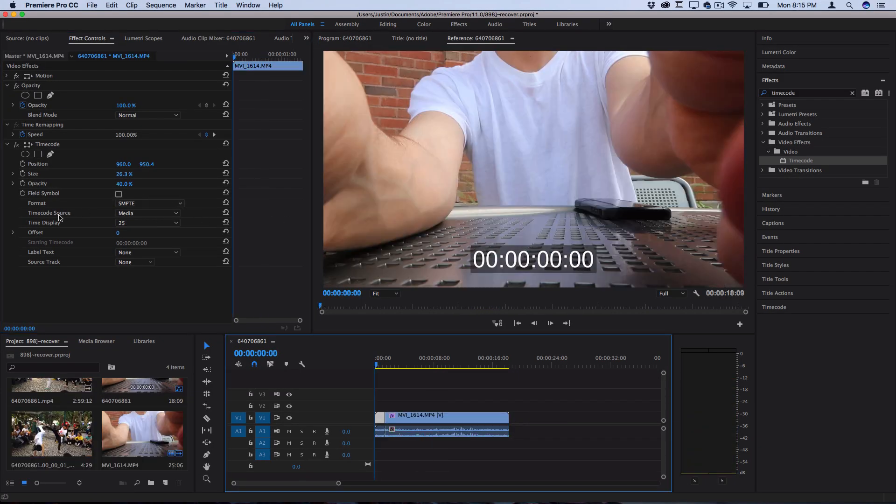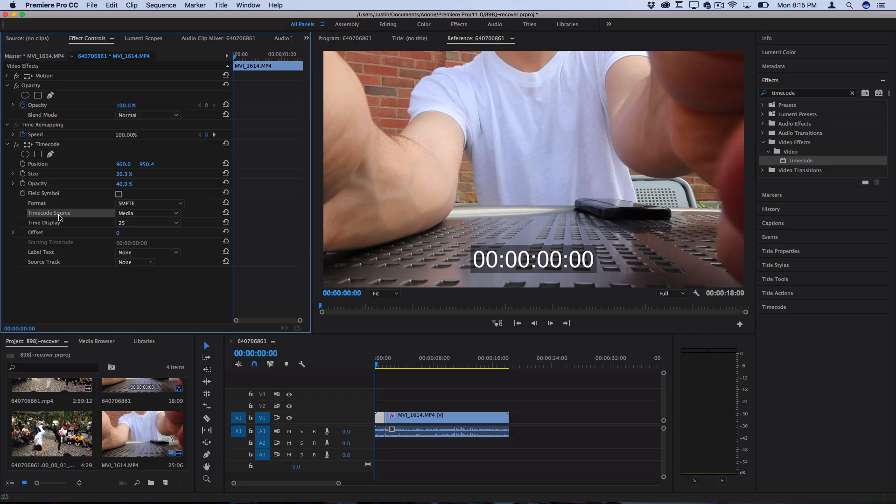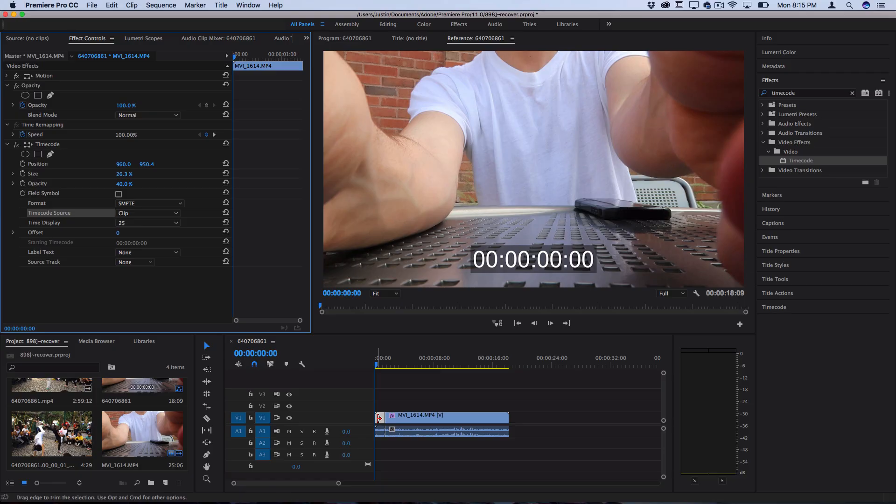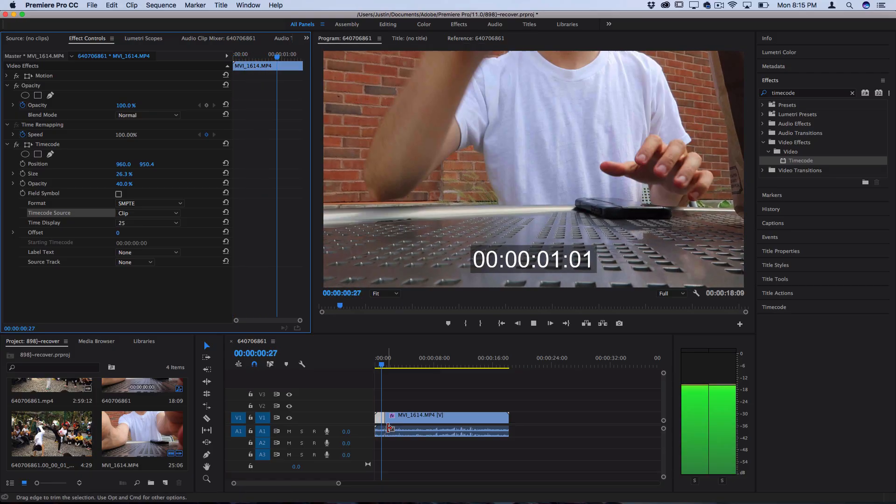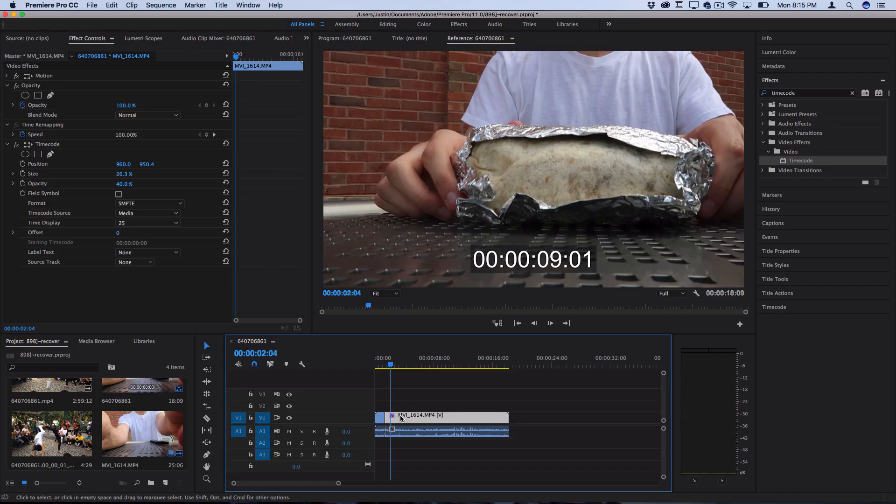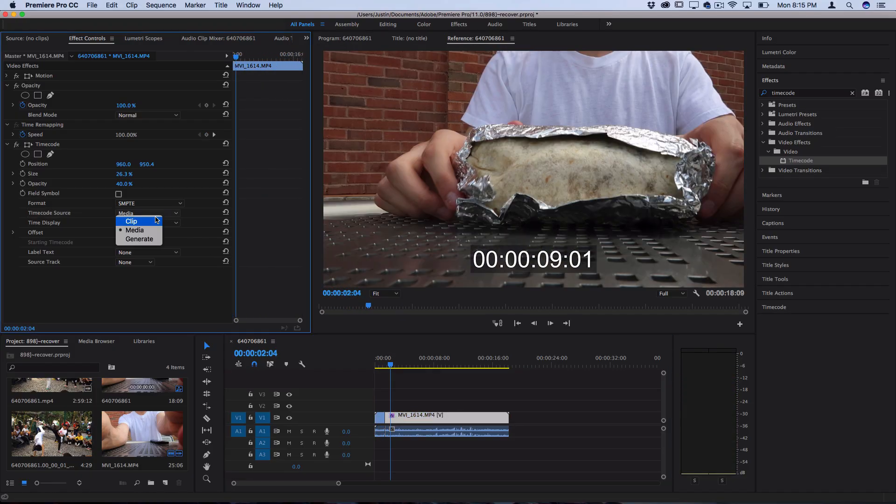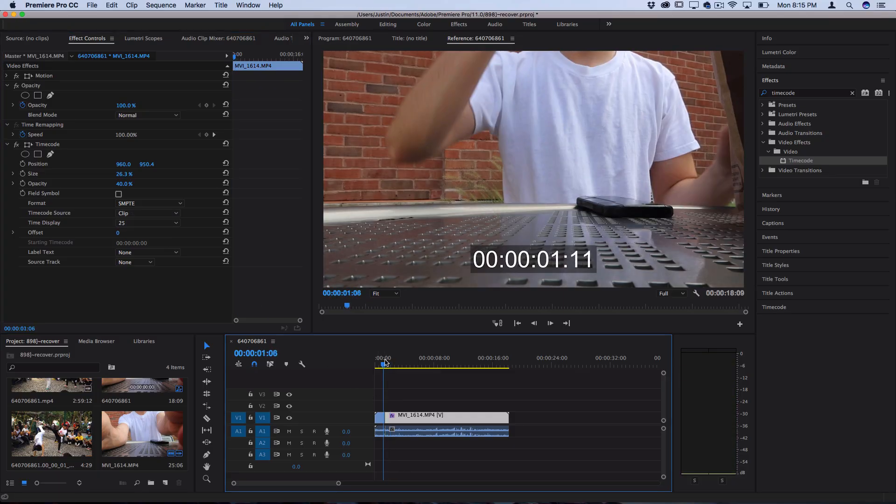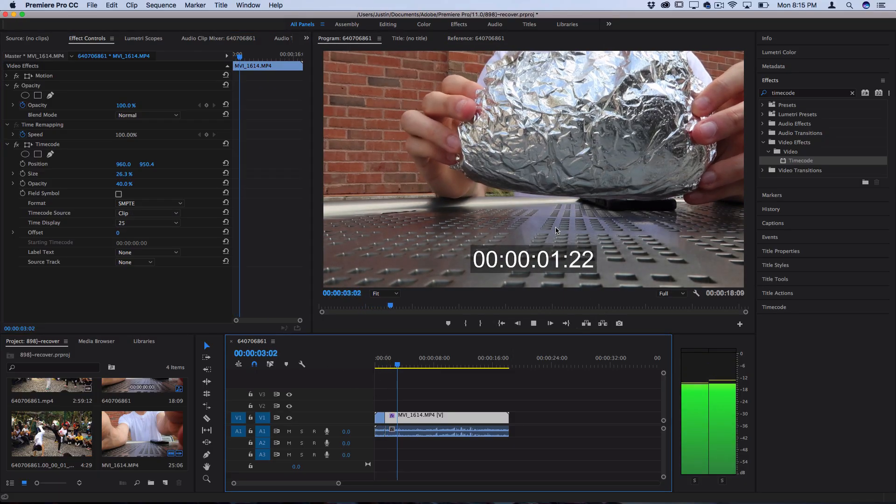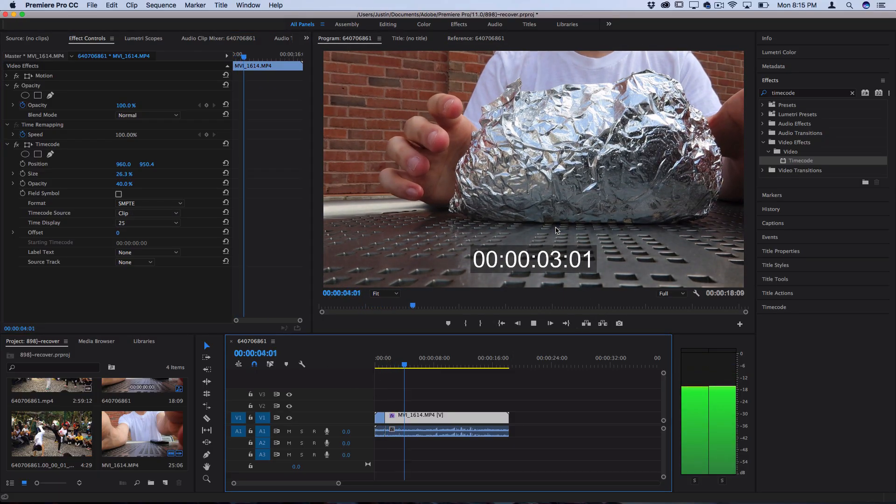Now timecode source is another important one. This is where it starts counting from. So you could do it per clip or per the actual media file. So if you do it per clip it's going to start at zero at the beginning of the clip and when it reaches another cut it'll start at zero again if it's on the clip. So each clip will have its own counting or counter.